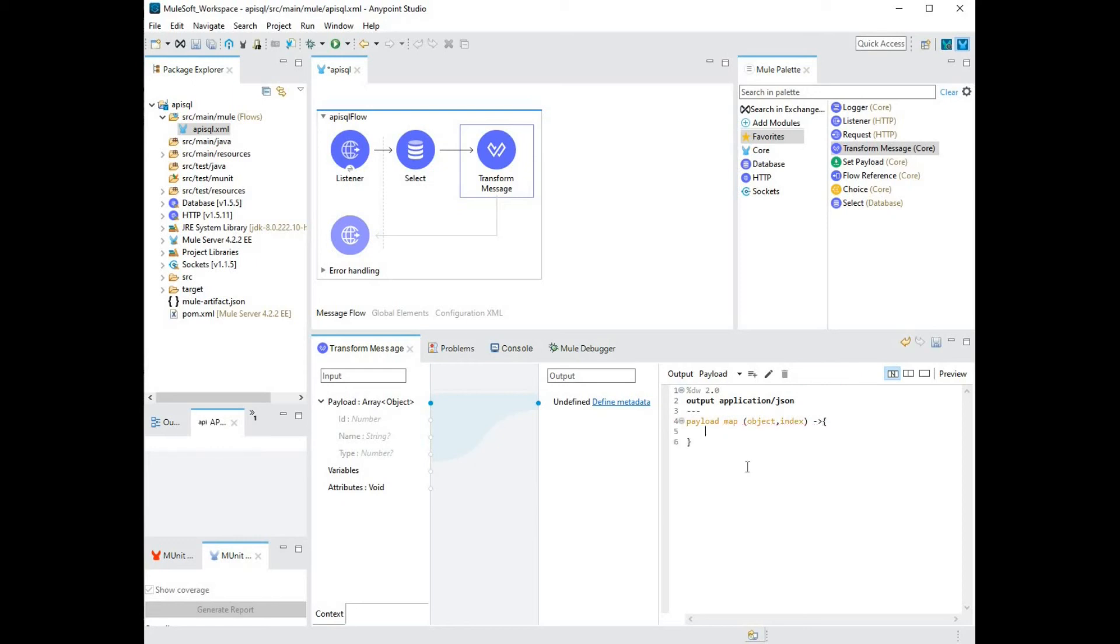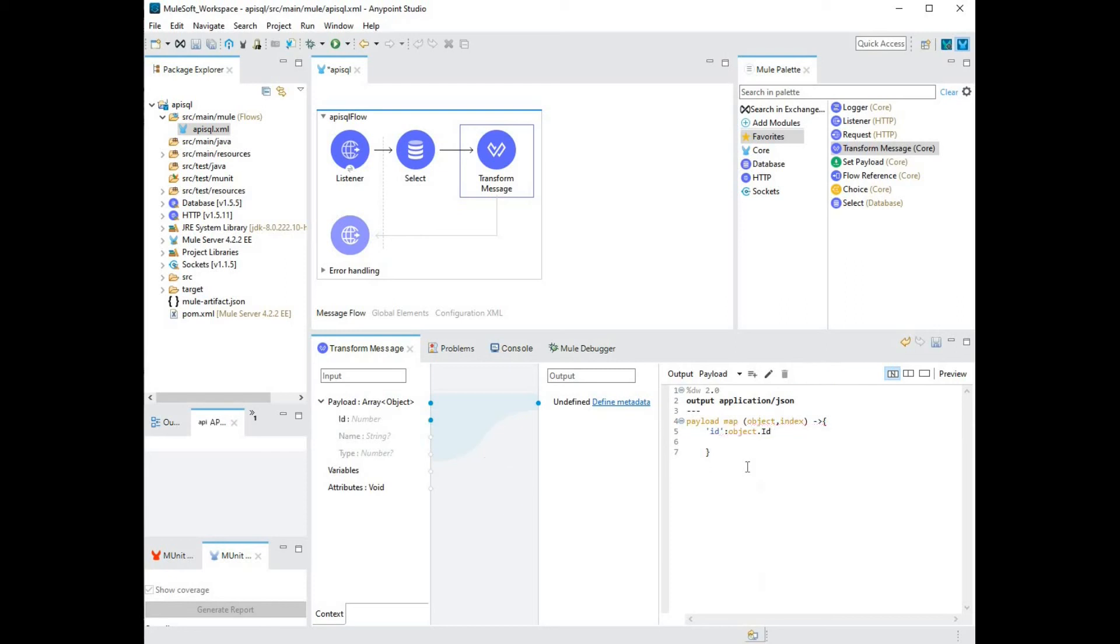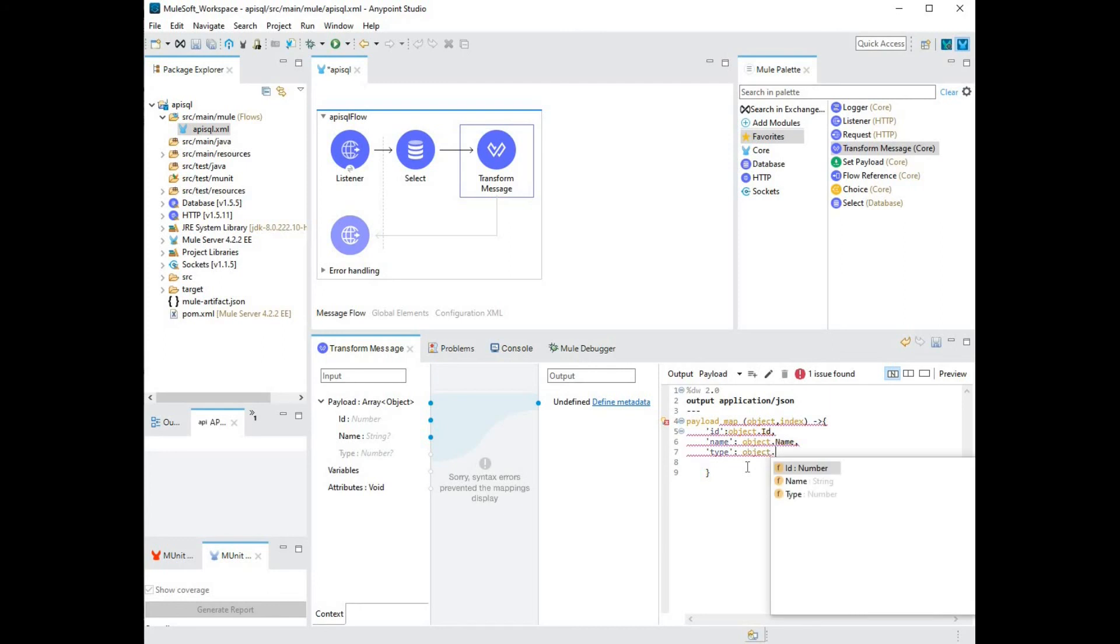In here, I'm going to map the fields from the database result to my JSON object. First element is ID. You will notice that if I click on the dot, you'll see the IntelliSense. I can pick the appropriate database field. Next, I'm going to type in name and do the same. Alright, so now I've completed my transformation.